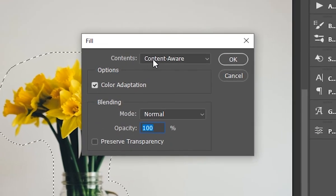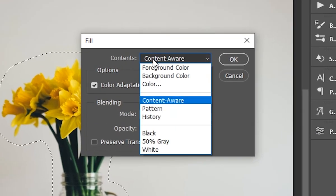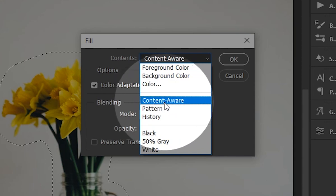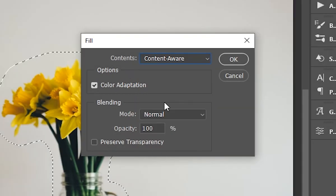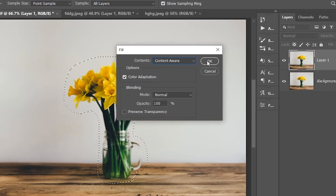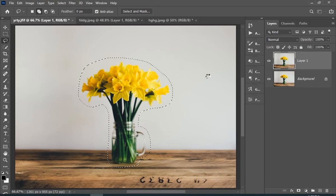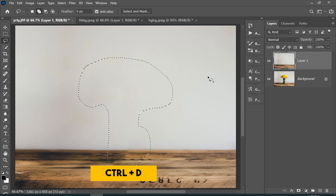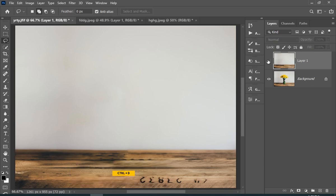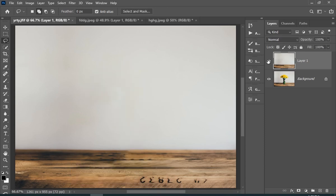Here from the Contents, choose Content Aware and hit OK. Now press Ctrl+D to deselect, and here you go.